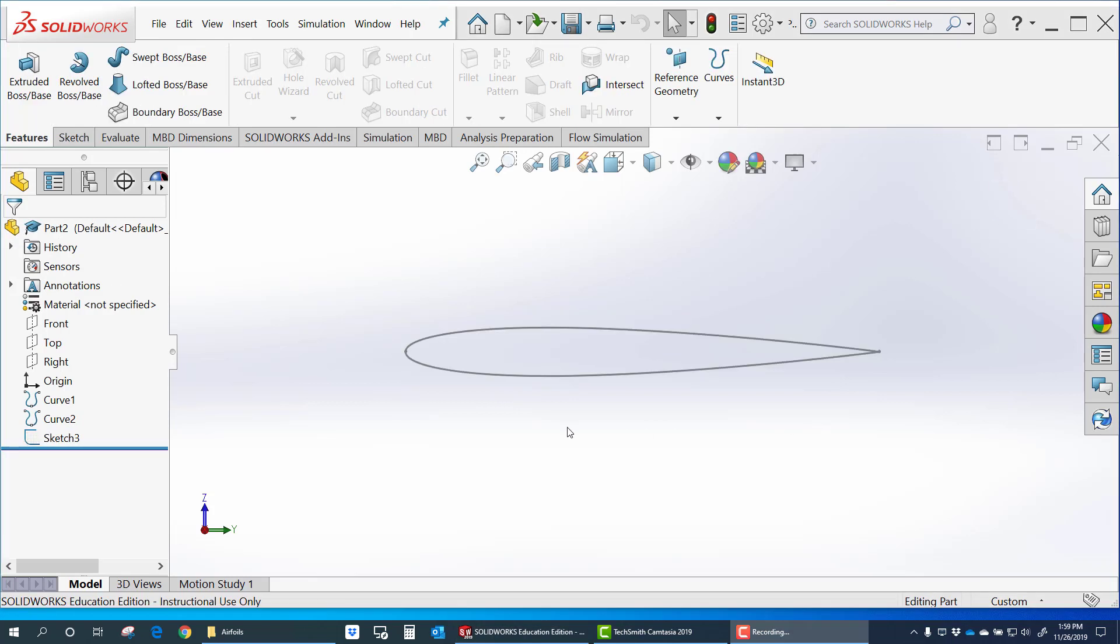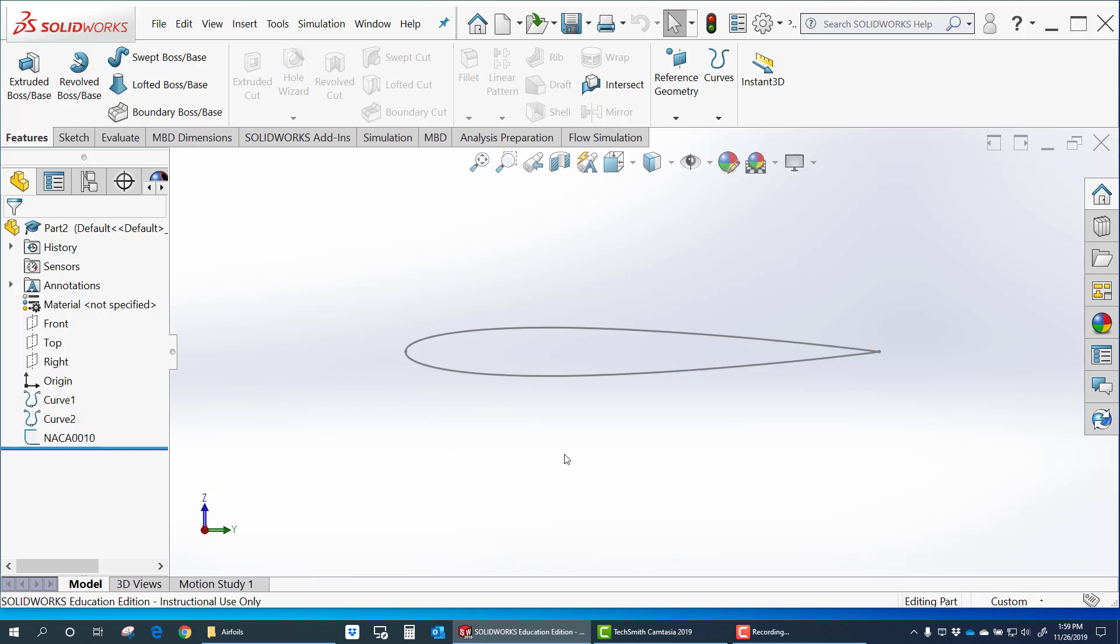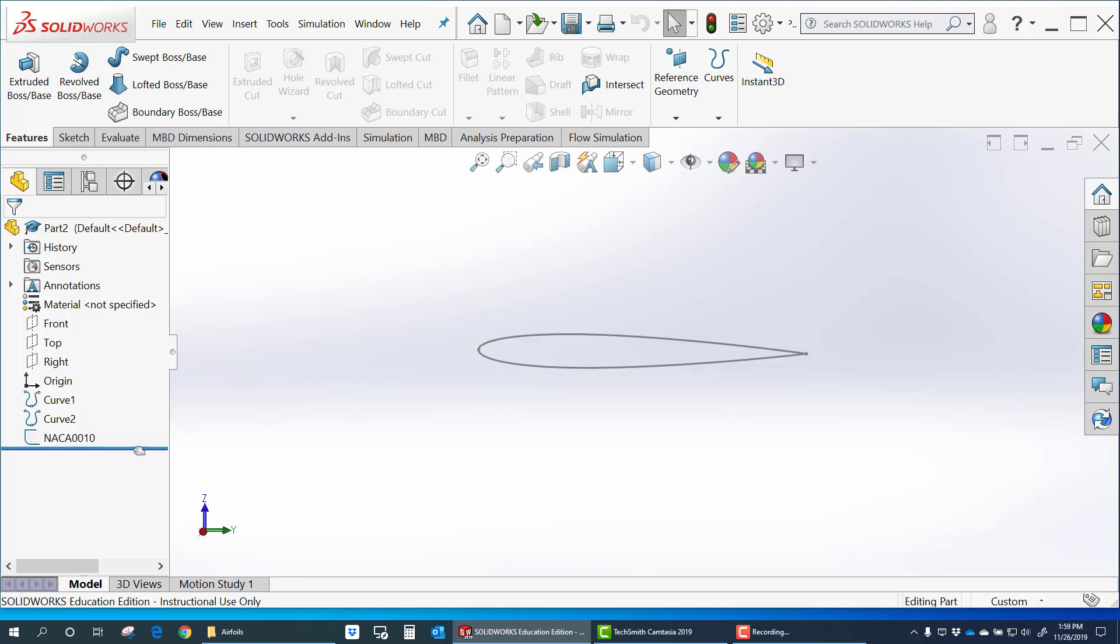Now let's do something with this airfoil. What I usually like to do is rename the sketch to the airfoil. We'll call that NACA0010. And that becomes my base airfoil.